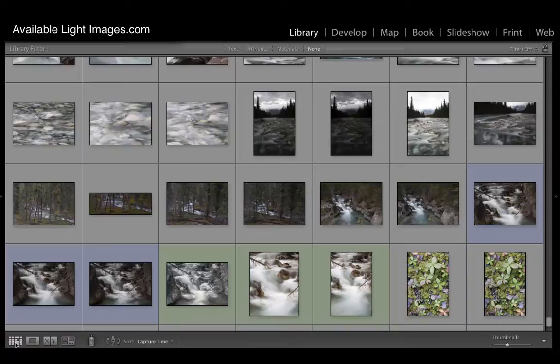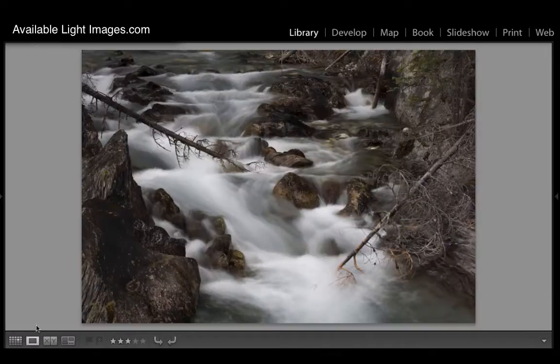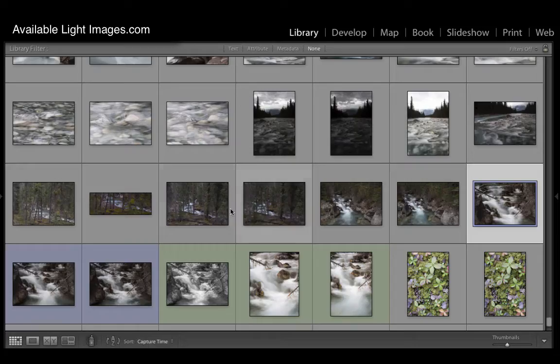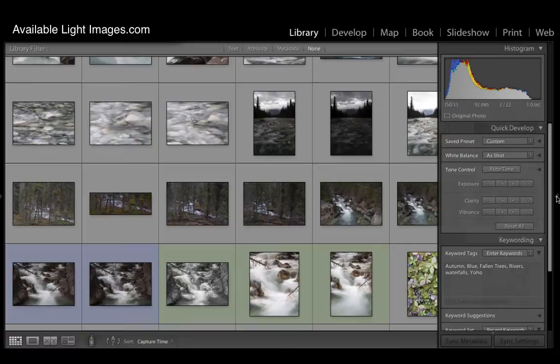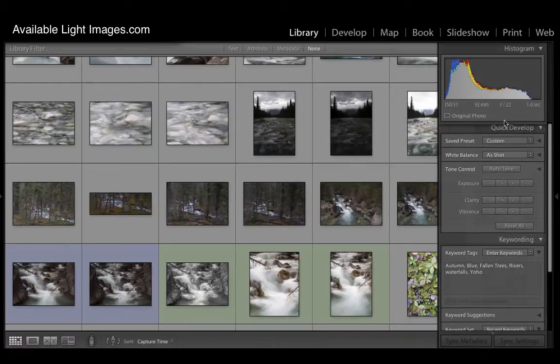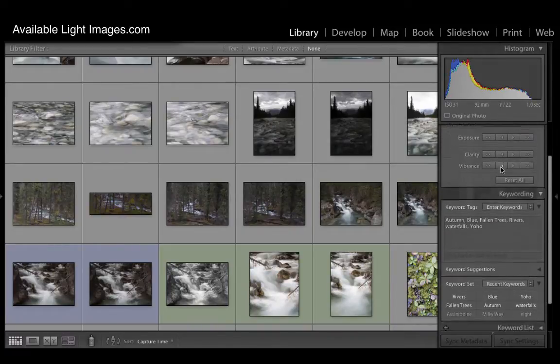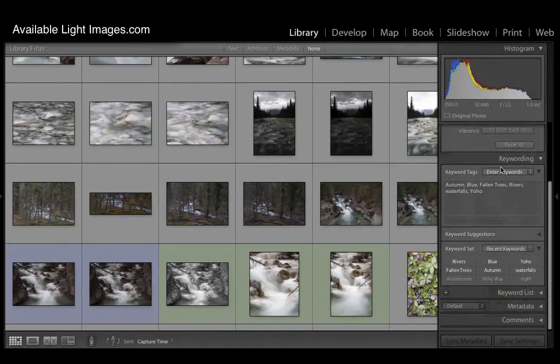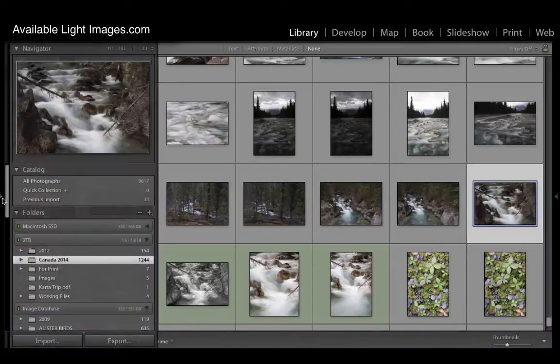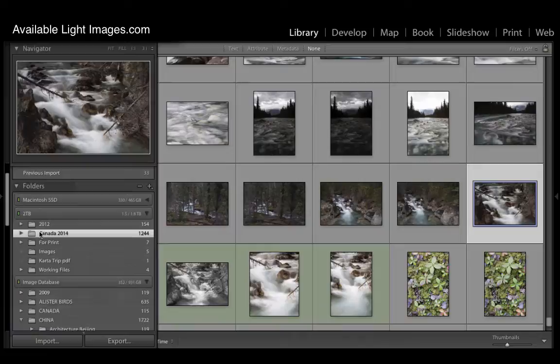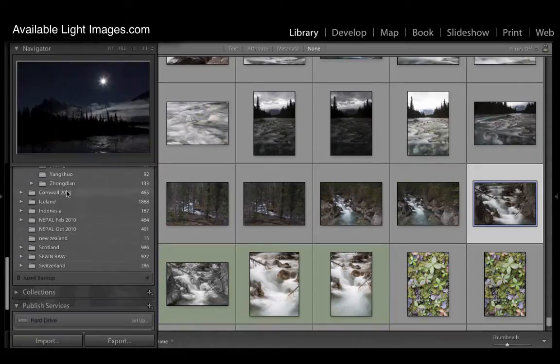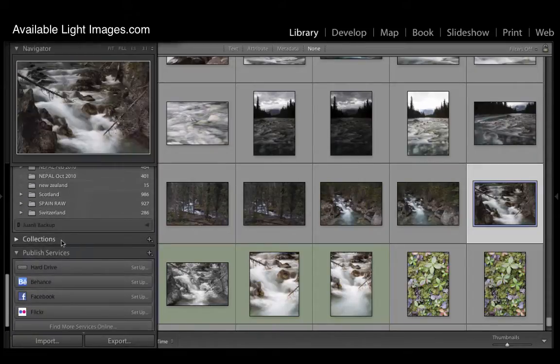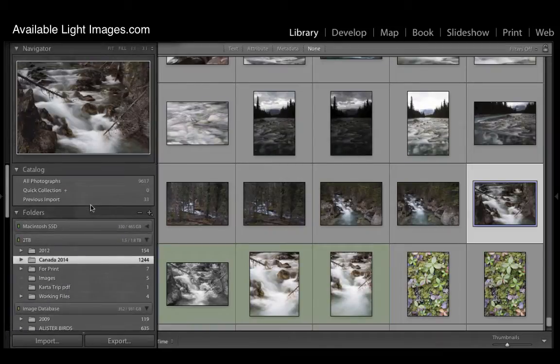This is our thumbnail view. You can click on an individual image and this is your full screen view, so you can toggle back between those. We have two sidebars, both of which are hidden. I'm doing that just to save real estate on this video recording. The right hand sidebar is very much information in terms of histogram, quick development, keywording and metadata. And the left sidebar is your catalogue - this is where your images are, folders, and any collections that you may have created and some sharing options.